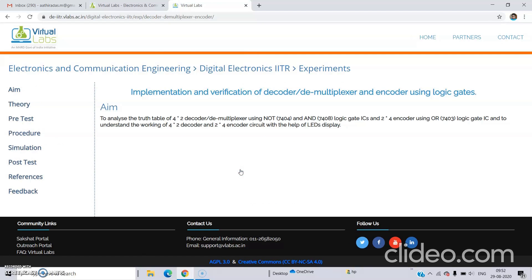The name of the experiment is implementation and verification of decoder or demultiplexer and encoder using logic gates. We are going to analyze the truth table of a 4-by-2 decoder or demultiplexer using NOT gate and AND gate. NOT gate is 7404 and AND gate is 7408, and a 2-by-4 encoder using OR gate. OR gate is 7432, and we'll understand the working of these two using the LED display. That is our aim.